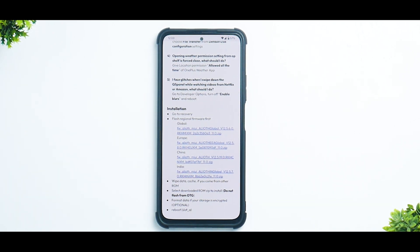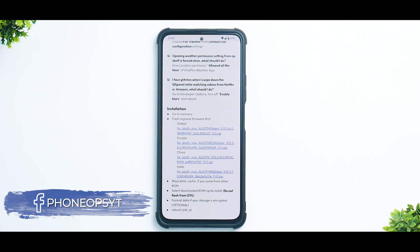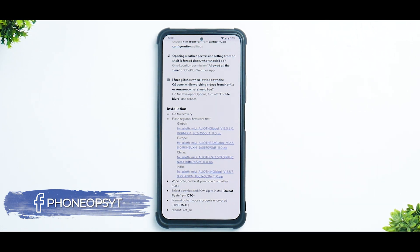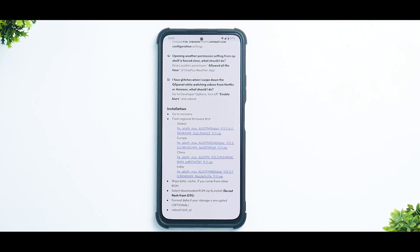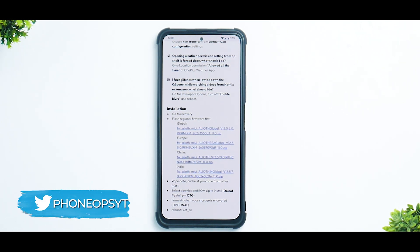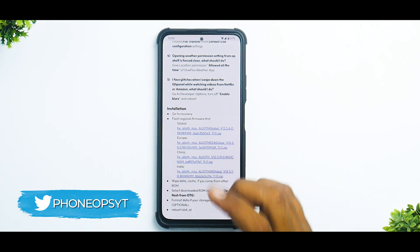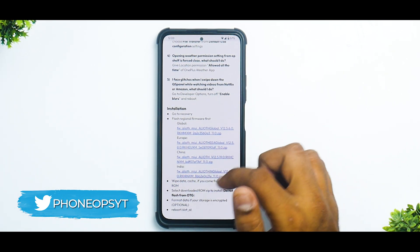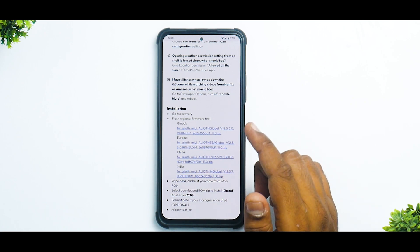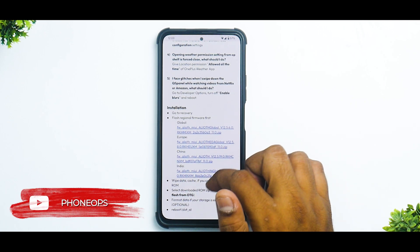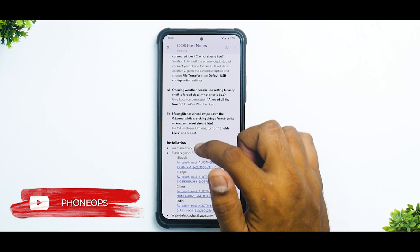The basic requirements are: you need a Mi 11x or Poco F3 with an unlocked bootloader and TWRP recovery installed. We're using the latest TWRP, which lets us decrypt internal storage and use files from it. Once everything is ready, wipe data and cache if coming from another ROM, then select the downloaded ROM zip and install.